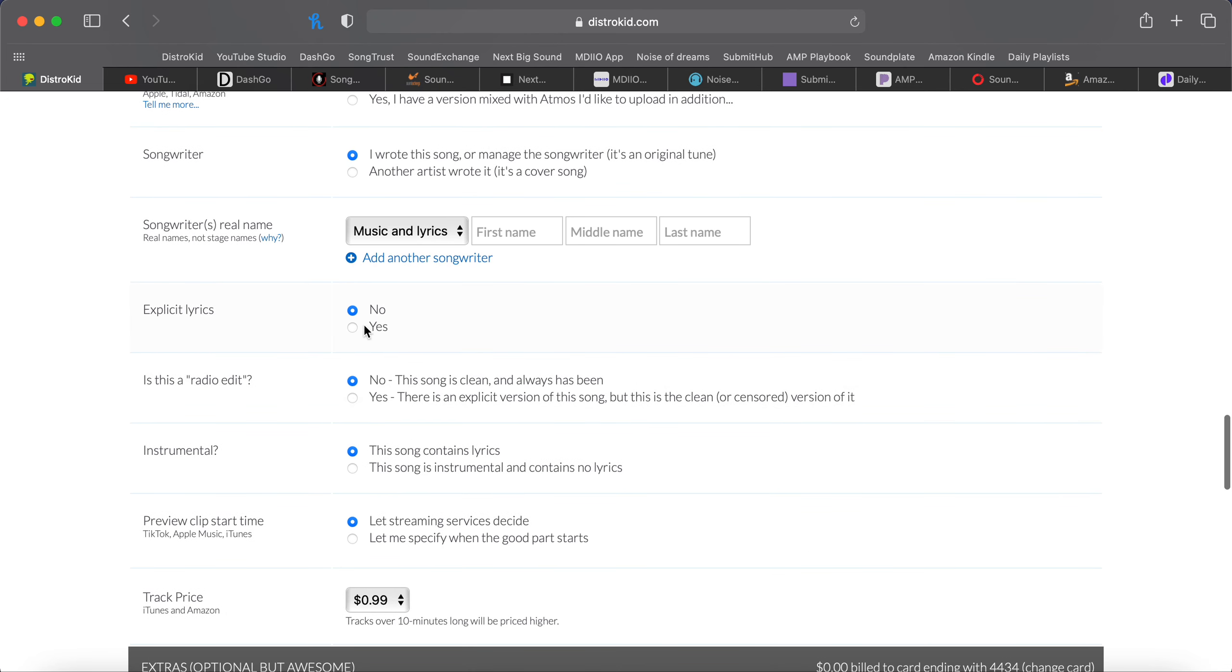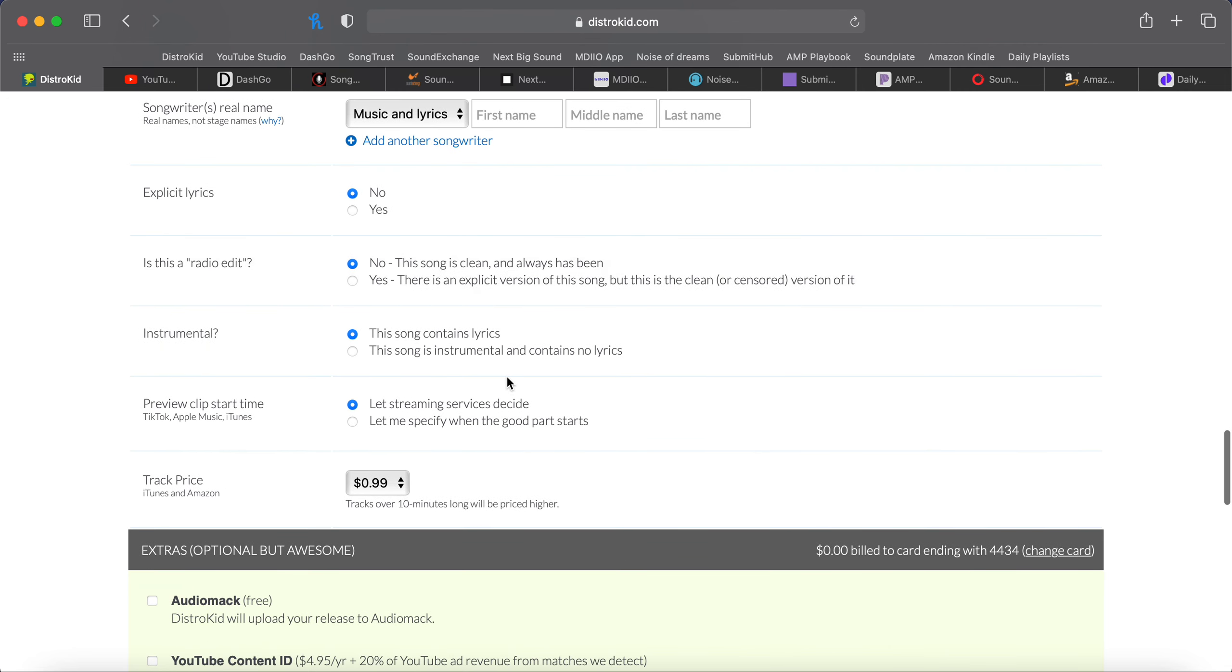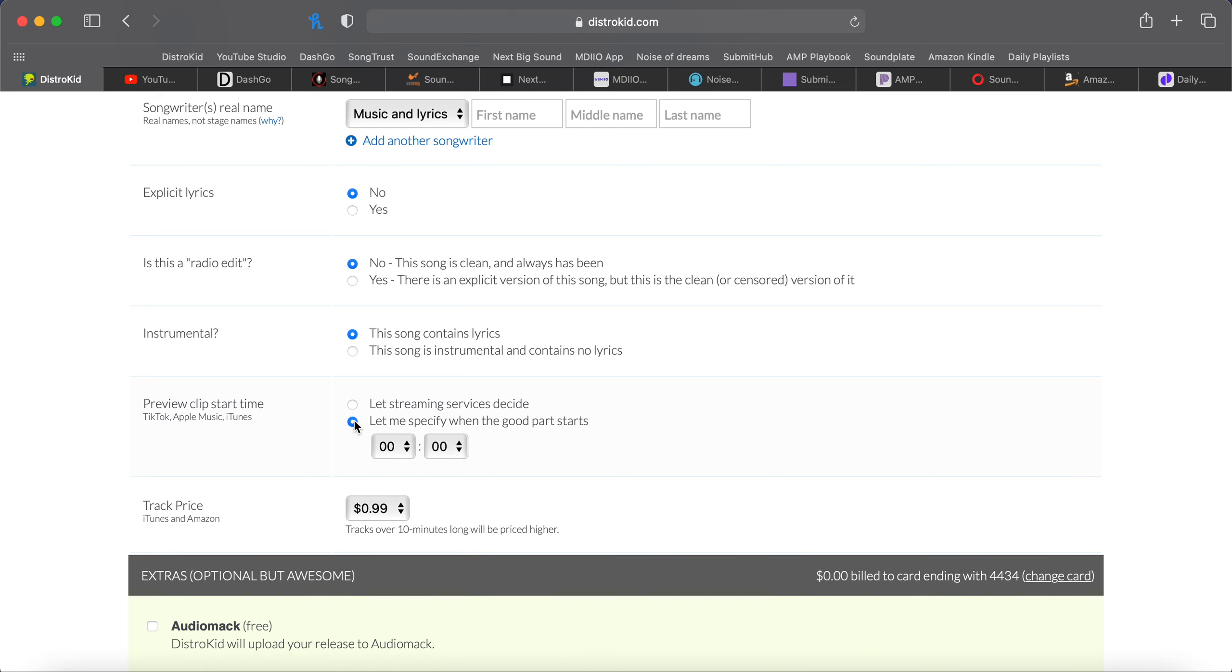But explicit lyrics, click this section here. Radio edit, again, it's asking about that, if the song is clean, or if there's a censored version. Instrumental, does it have lyrics or not? Preview clip start time. This will let you decide if you want the song to be previewed at the chorus, or if you want to let streaming services decide. I always just let them decide. But if you have a place that you really want to be the preview section, click here, and then set the time.